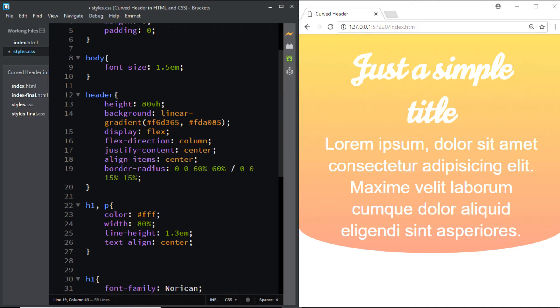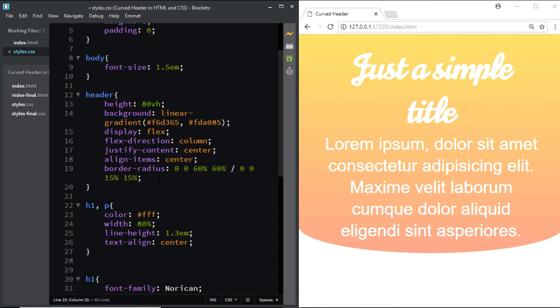So these values right here set the border-radius at the bottom and at the top, which means horizontally, and these after the slash set the border-radius on the vertical side, on the left and the right. So in our case, the horizontal border-radius is more than the vertical border-radius.